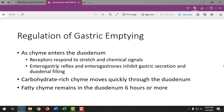The enterogastric reflex depends on the quality of the chyme entering the duodenum and how fast things move from the stomach to the small intestine. Carbohydrate-rich chyme moves quickly through the duodenum and is easily digested. For patients with poor appetite and digestive issues, we want to give high-carbohydrate foods like crackers and toast. Fatty chyme remains in the duodenum for six hours or more.